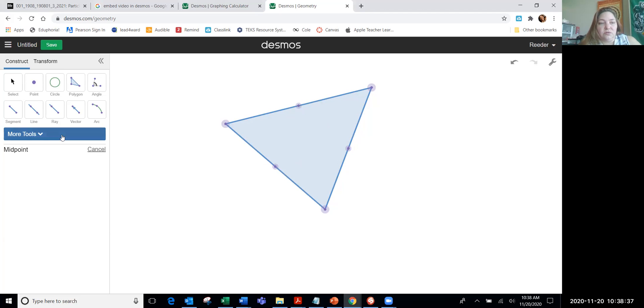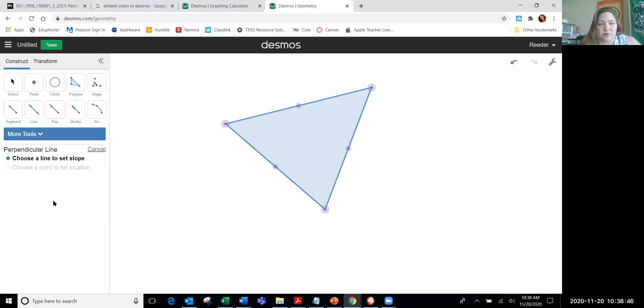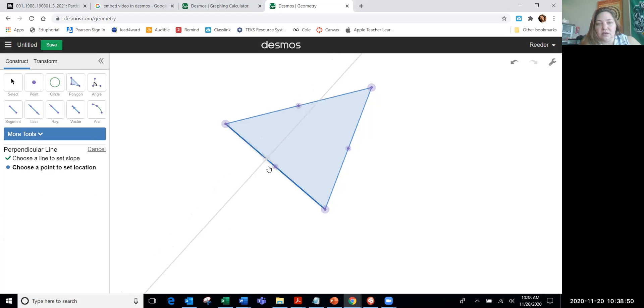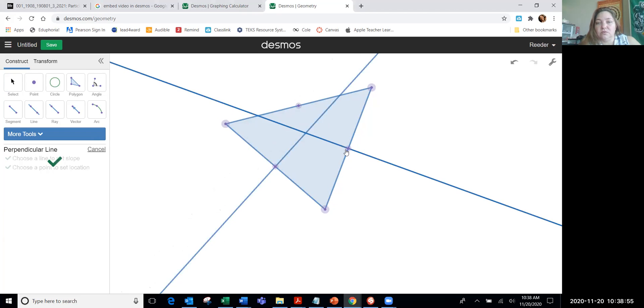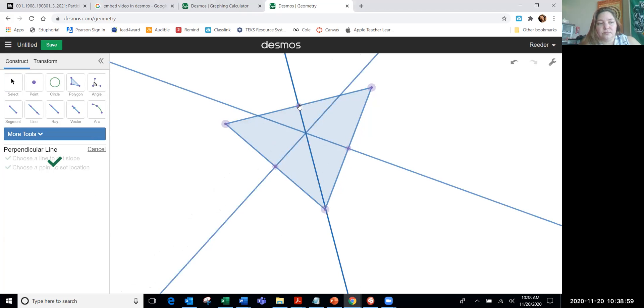Now I go to more tools, and I want the perpendicular line for each of the sides of the triangle going through that midpoint. So I click more tools, go to perpendicular line, pick the side of my triangle, click it, and then go to the midpoint. Click the side of the triangle, then go to the midpoint. Click the side of the triangle, then go to the midpoint.